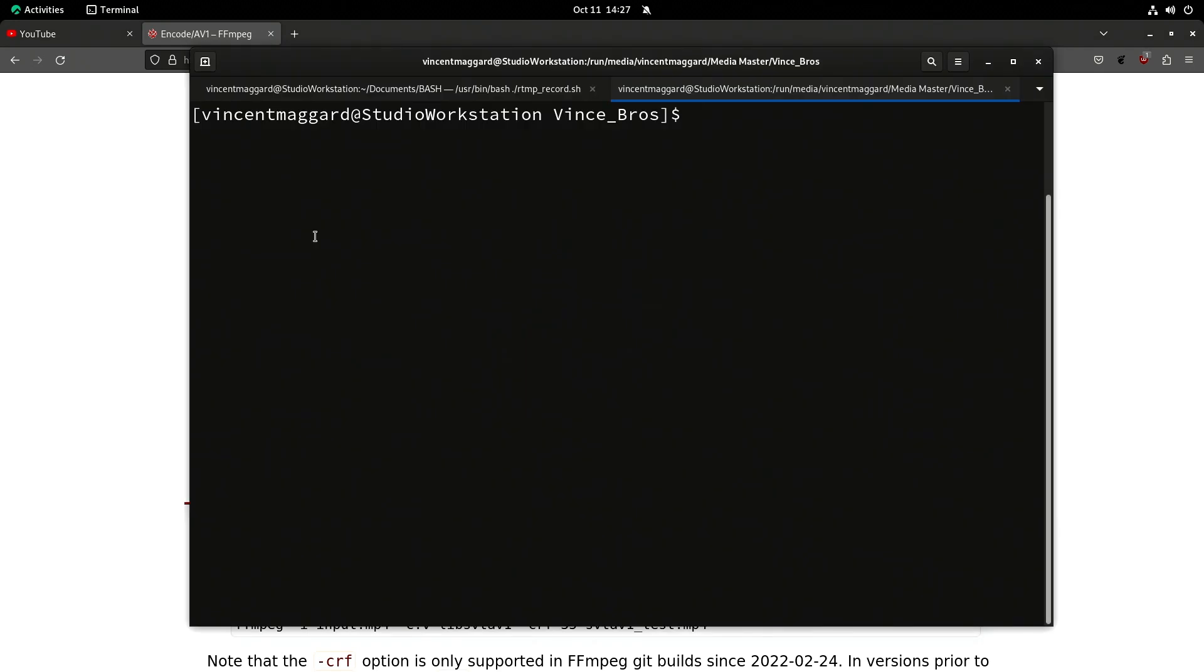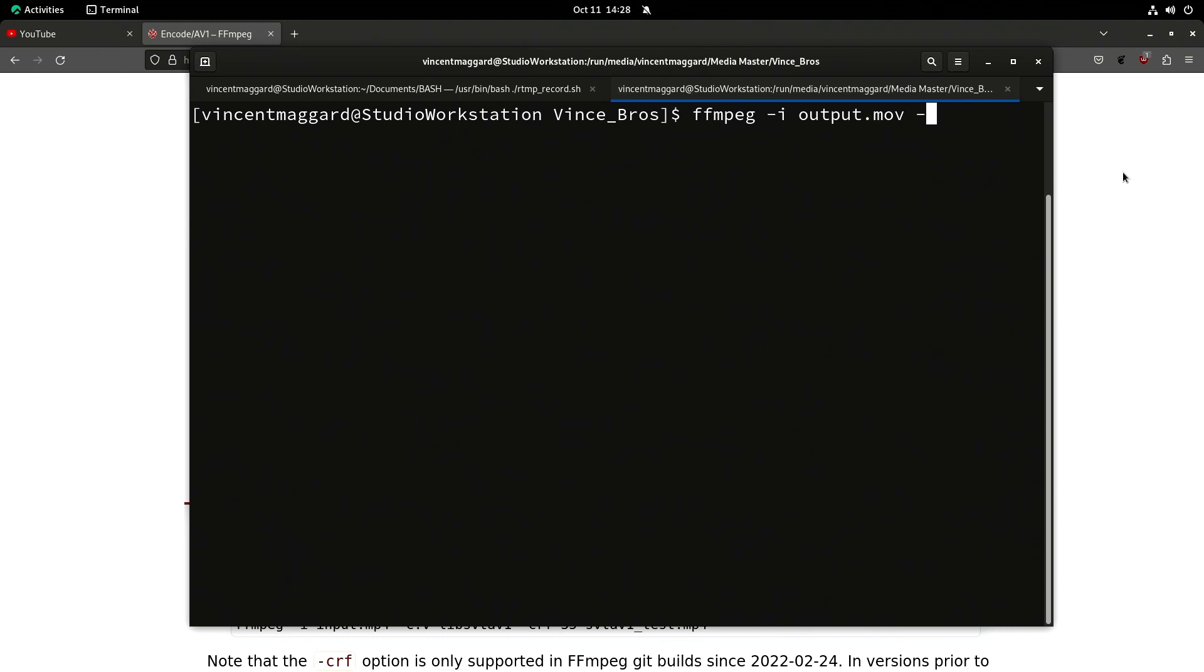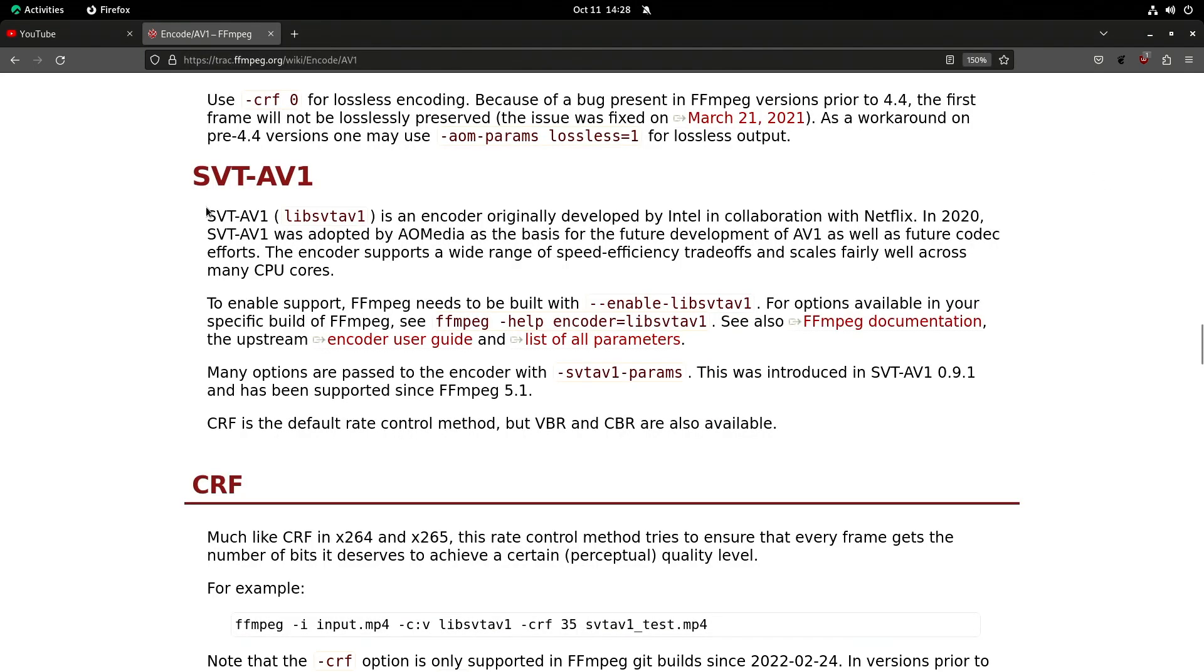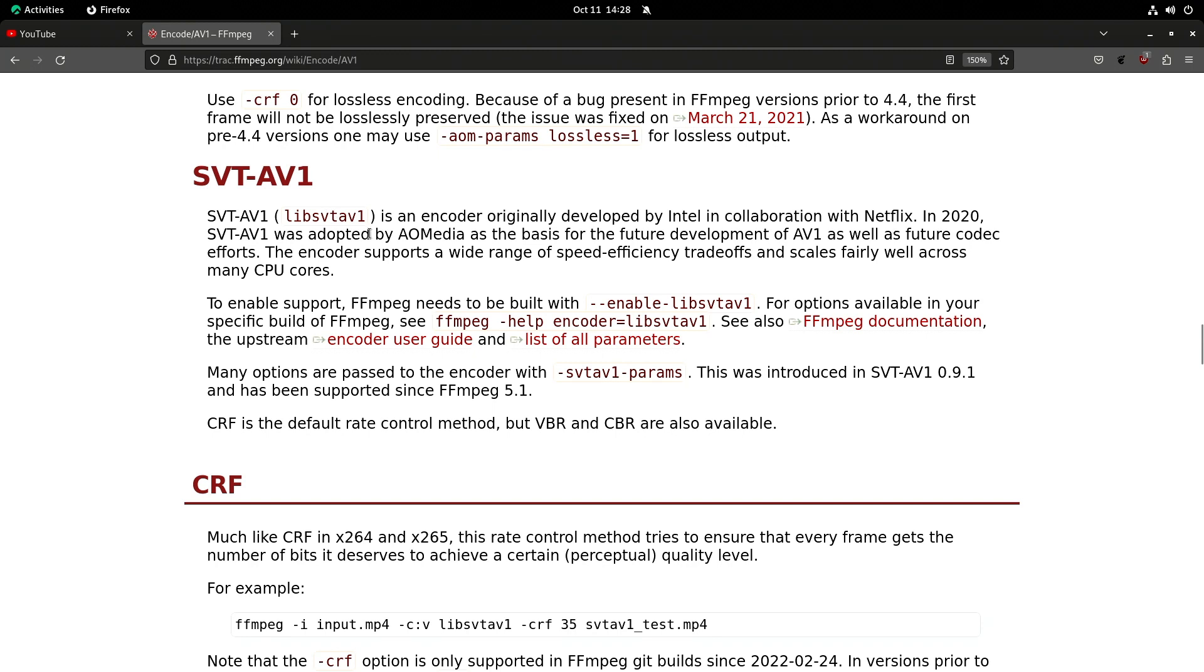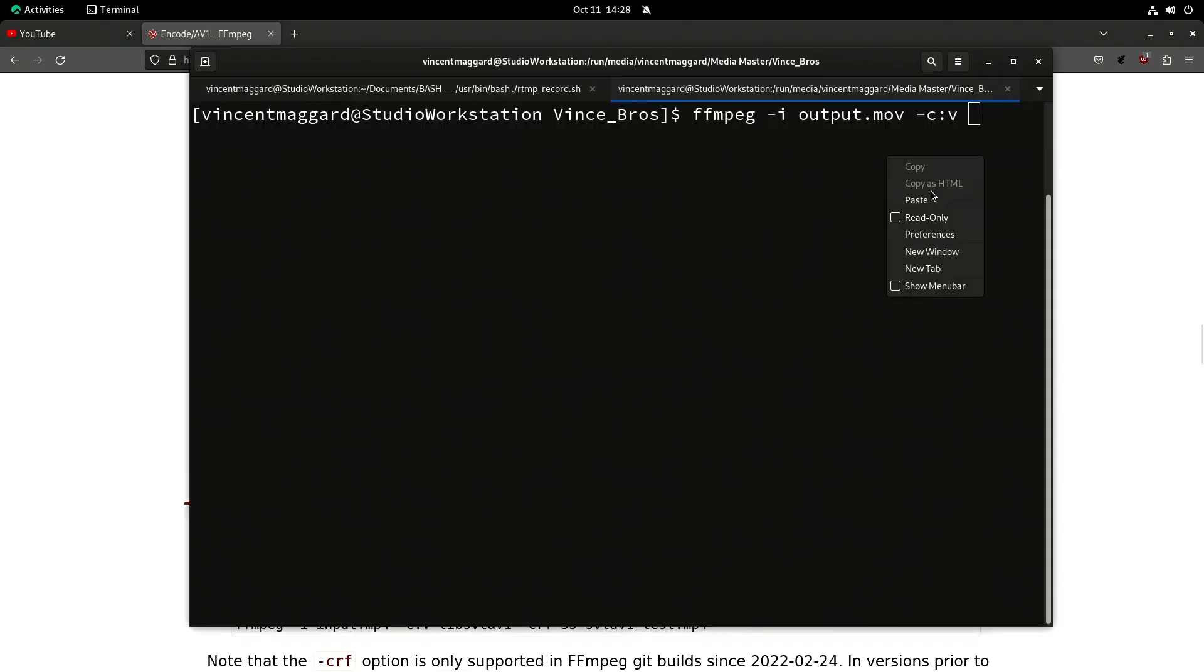So if I come over to FFmpeg -i and I'm going to specify the Vince Bros short film, which is the internal name for a short film I did about a brother being cloned. I'm going to say -c:v and I'm going to put in this right here and paste that.